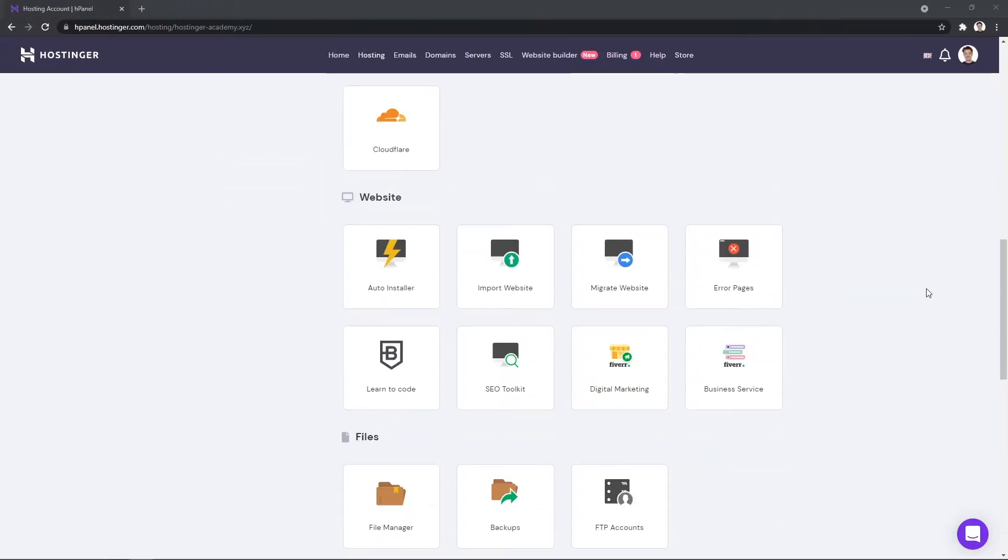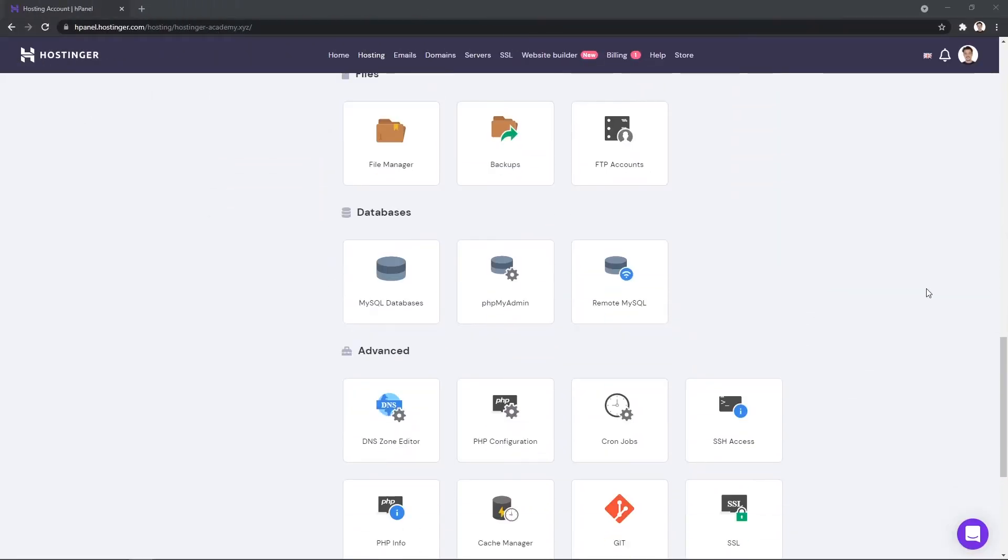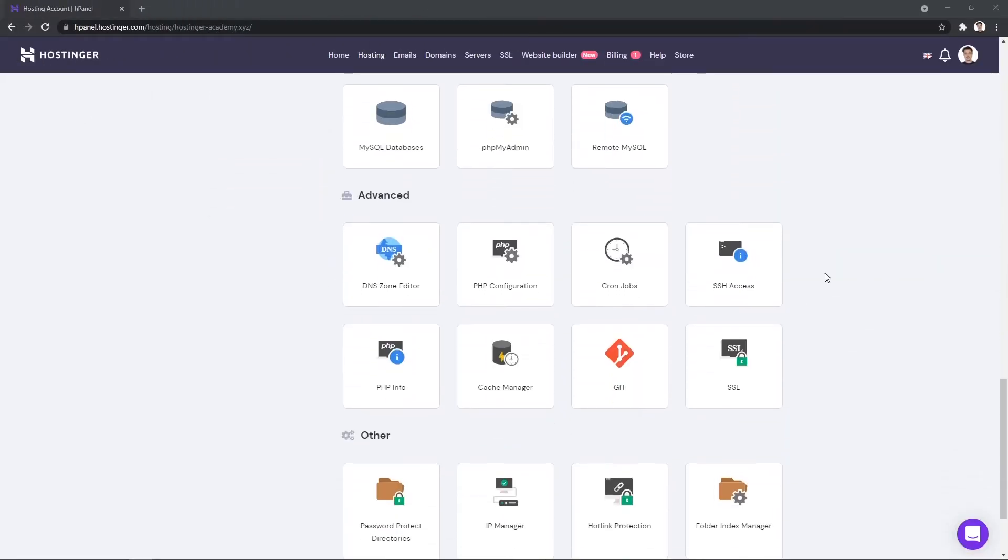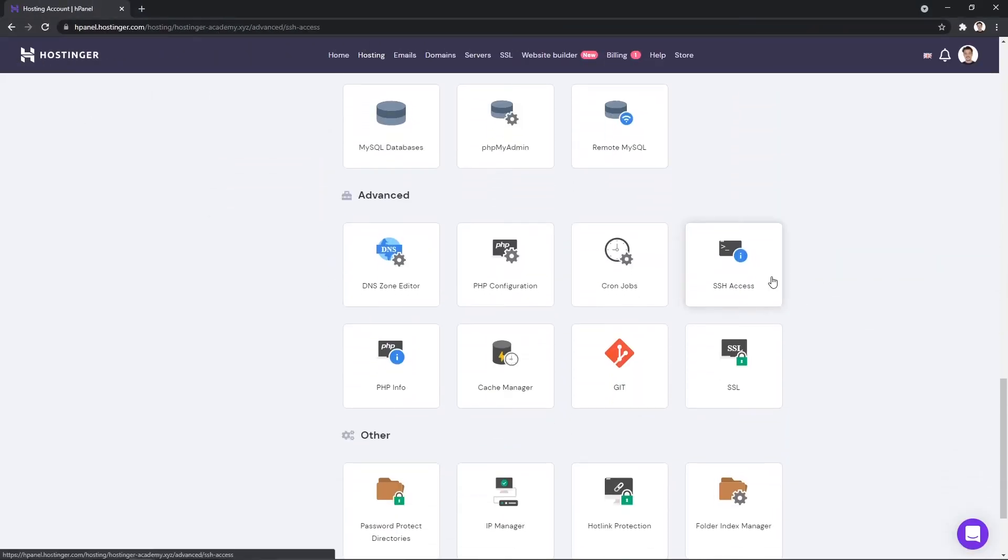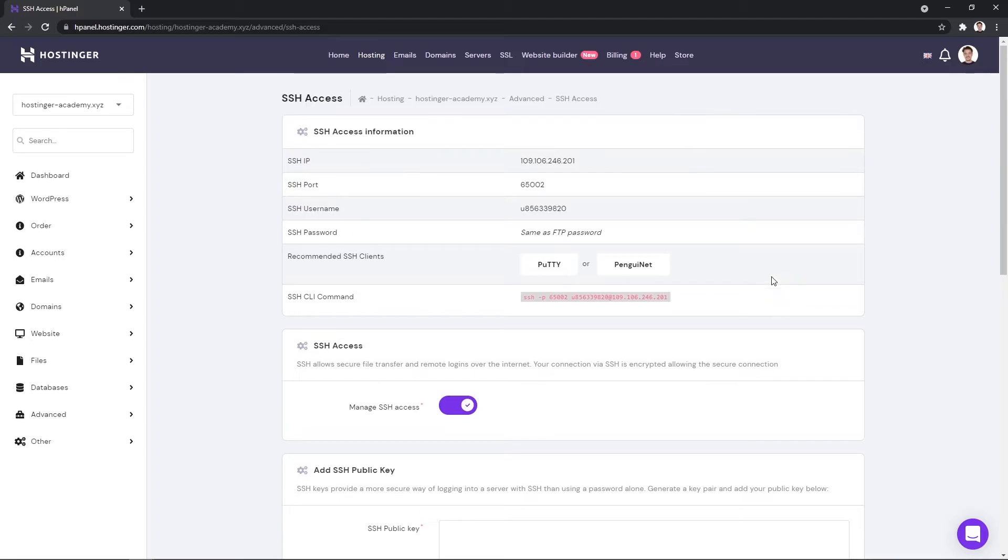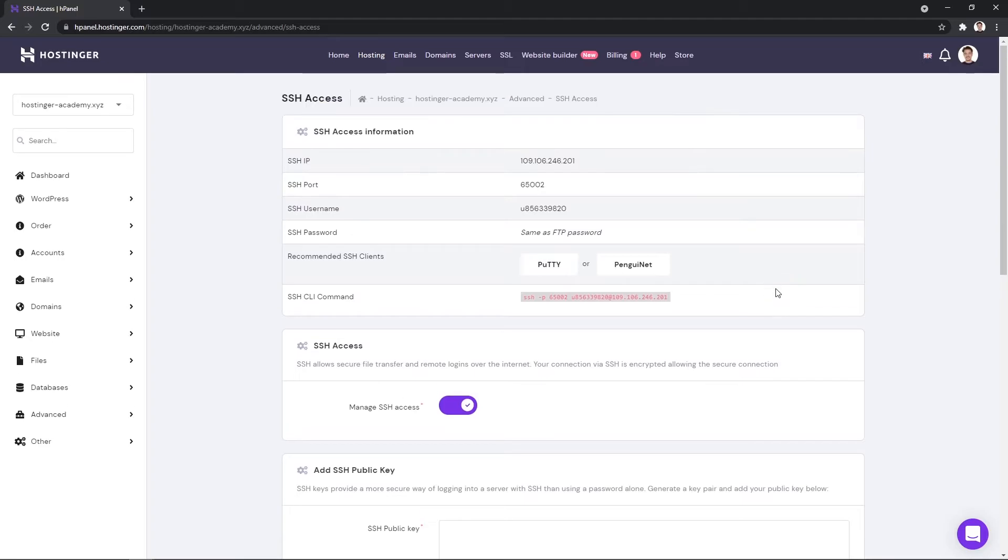Let's begin by navigating to your account's SSH section. You can find it by scrolling a bit down. Once you find yourself here, it is super important to check if you have managed SSH access enabled, as otherwise, you will not be able to connect.